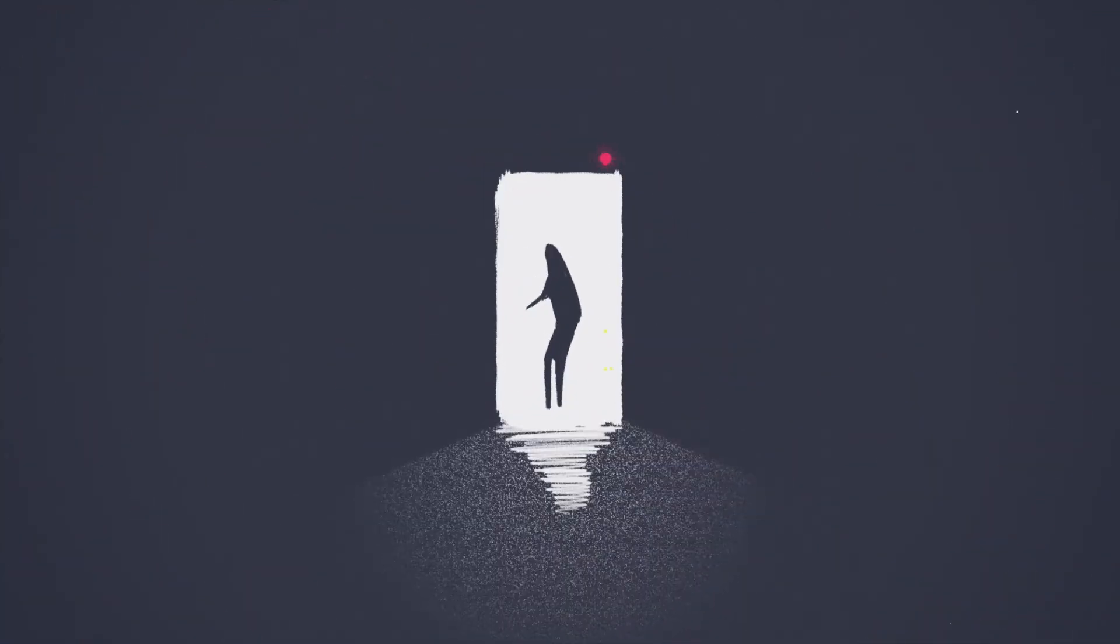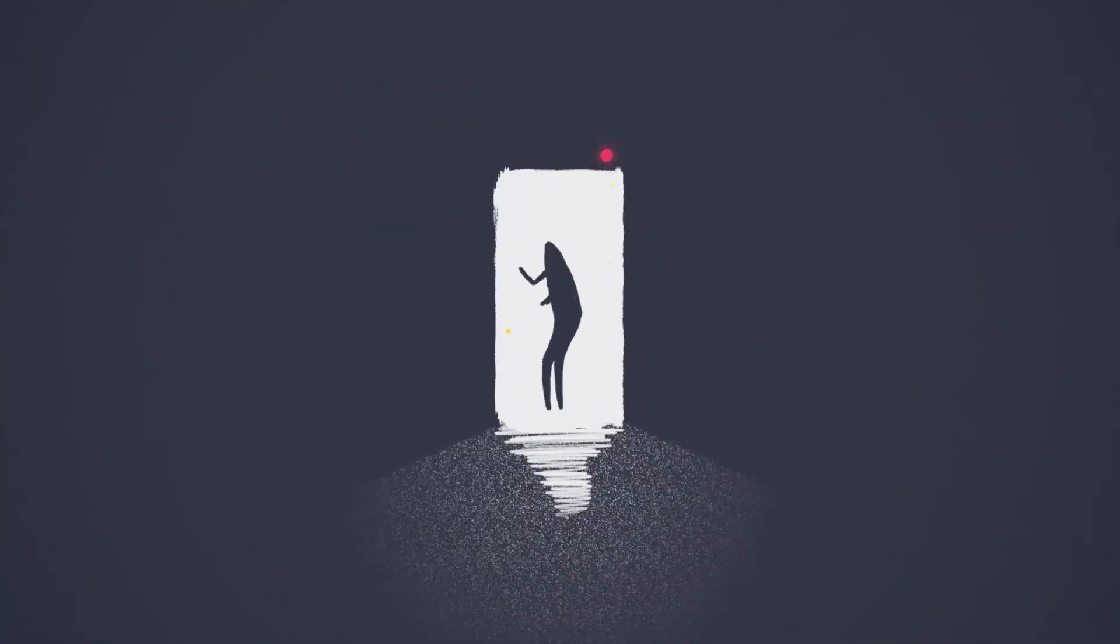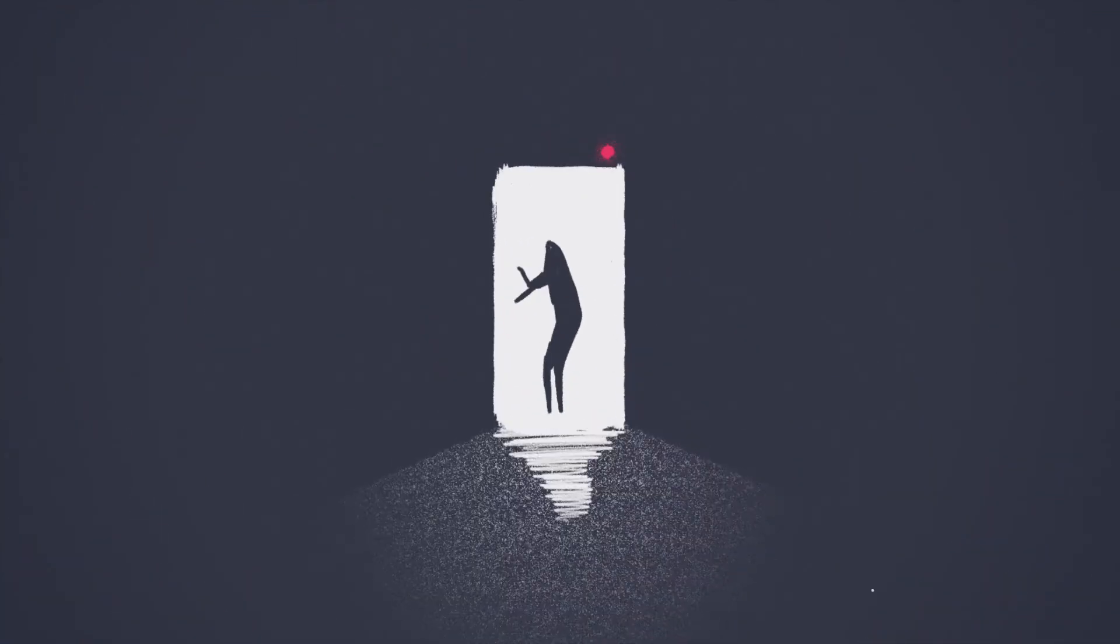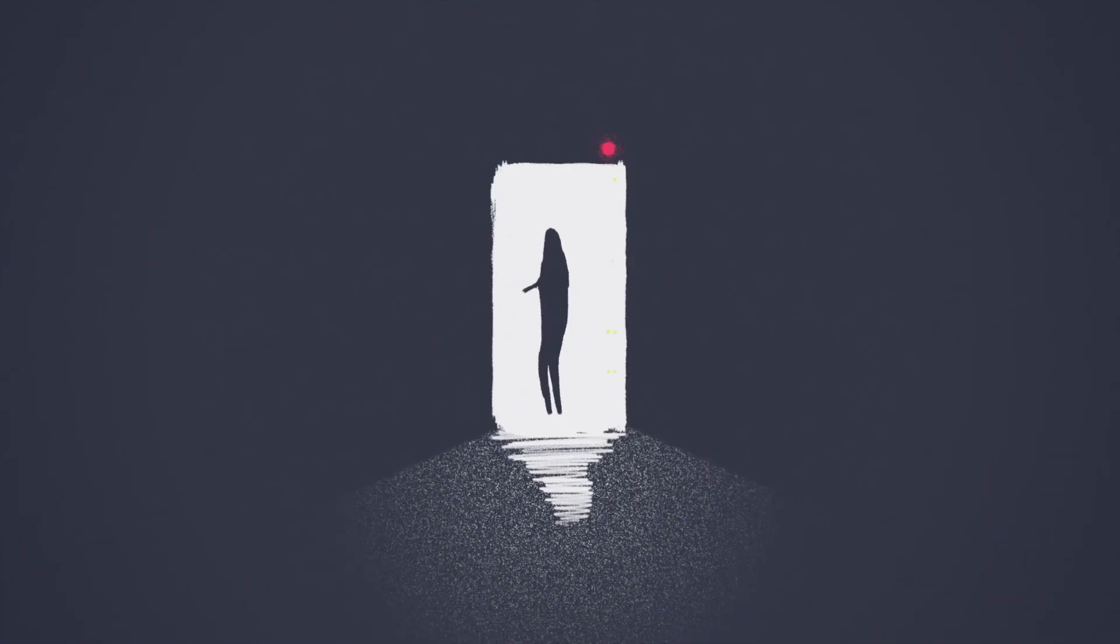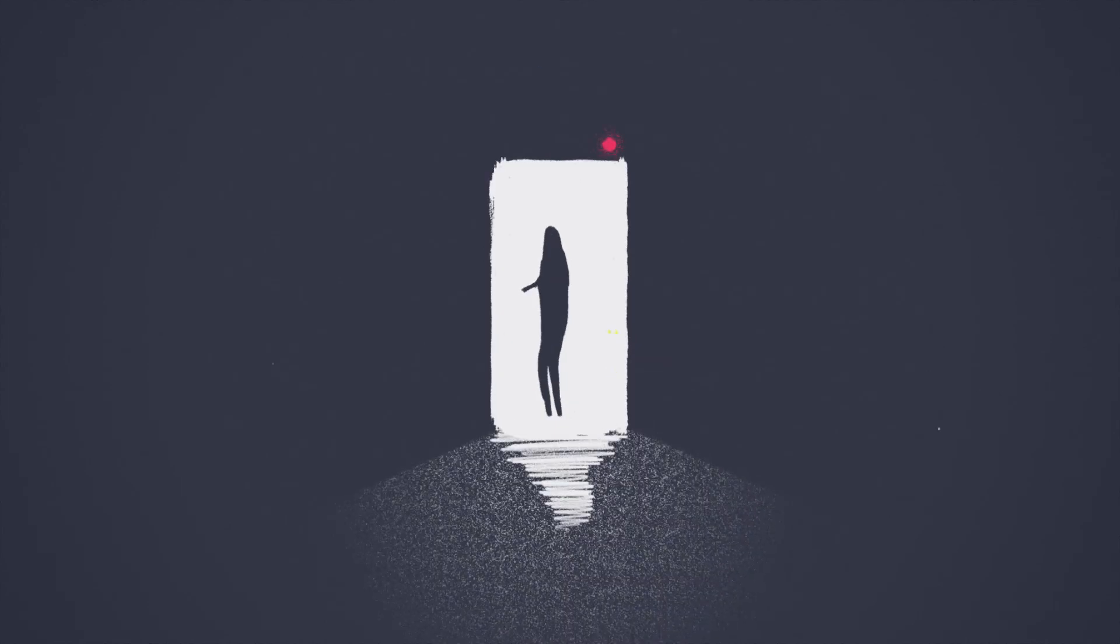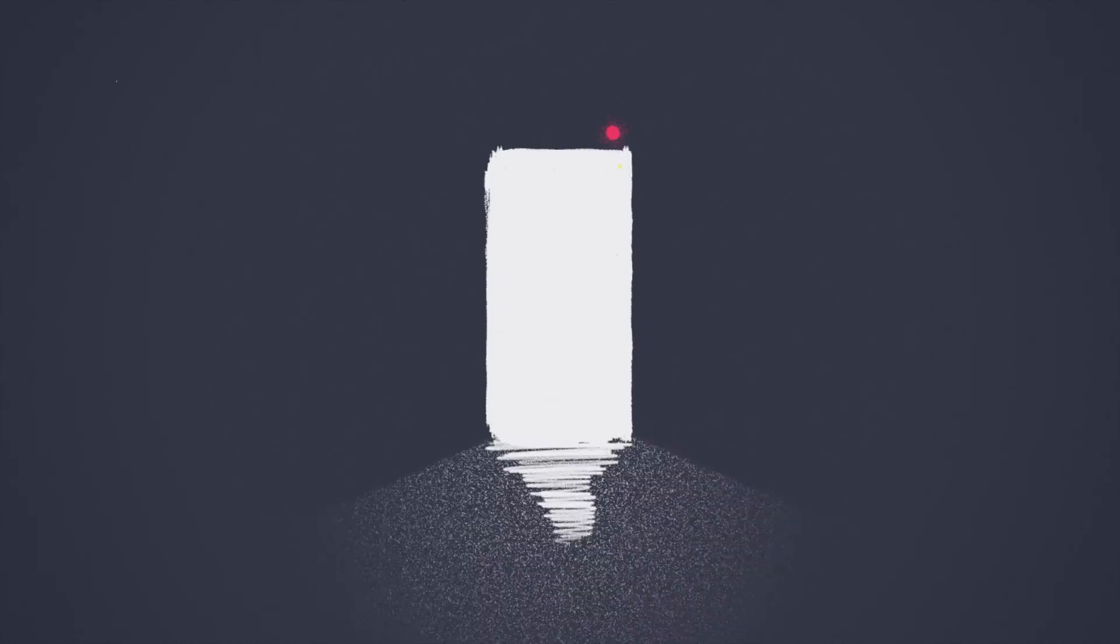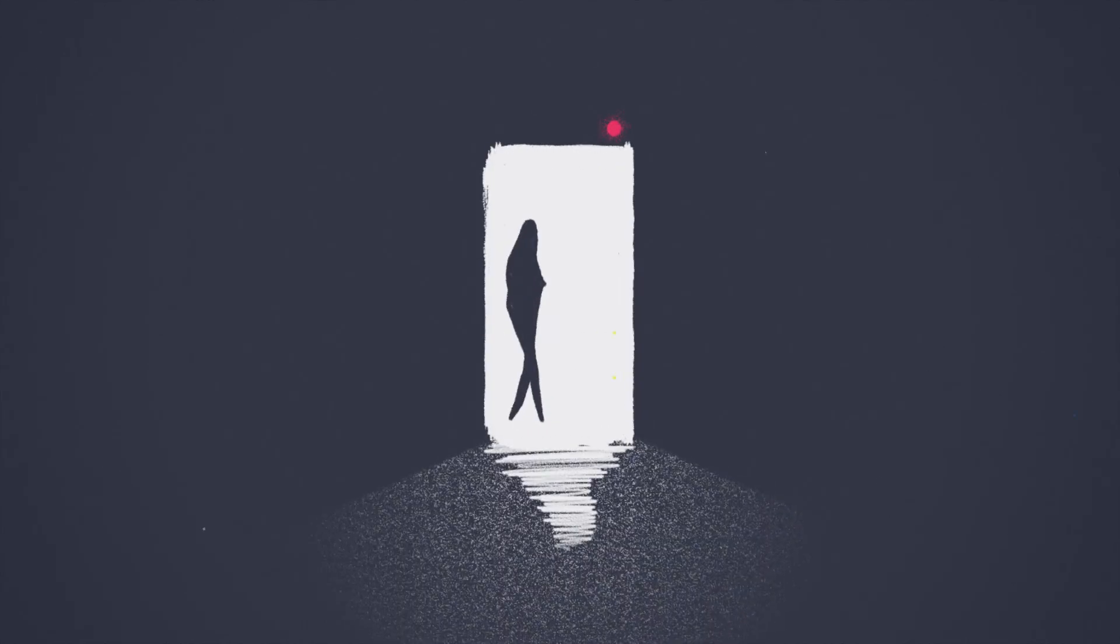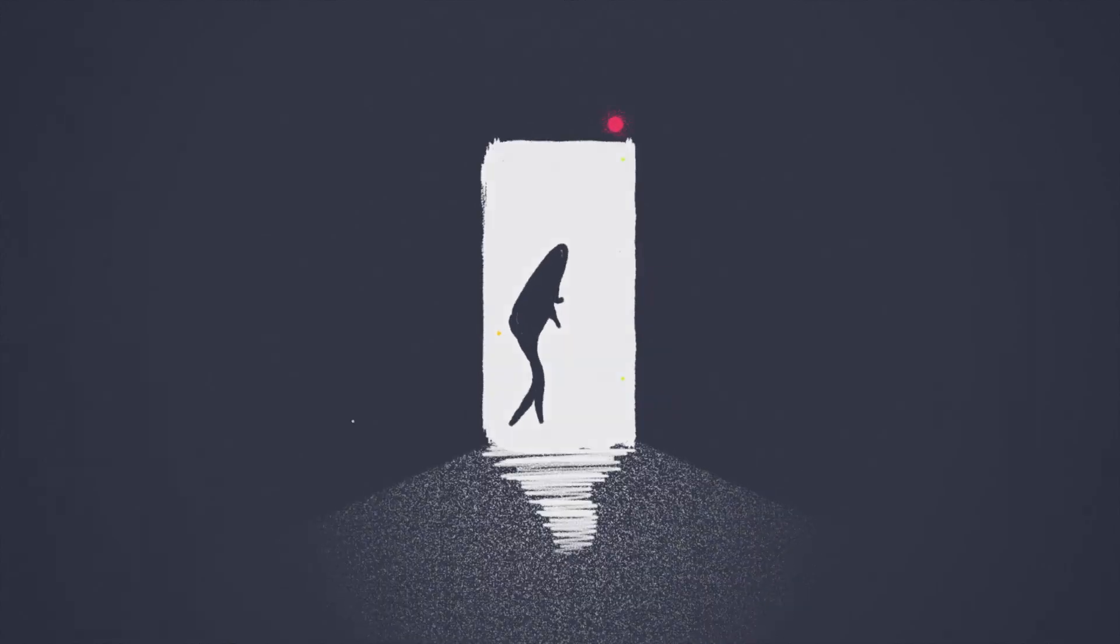My goal with Magenta is to see someone create a completely new kind of music, a completely new kind of art, and that the Magenta work that we're doing is part of that.